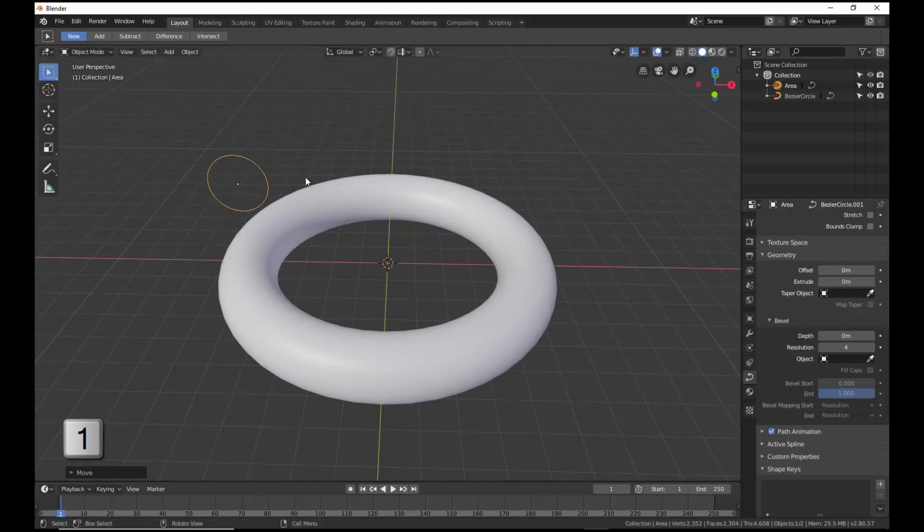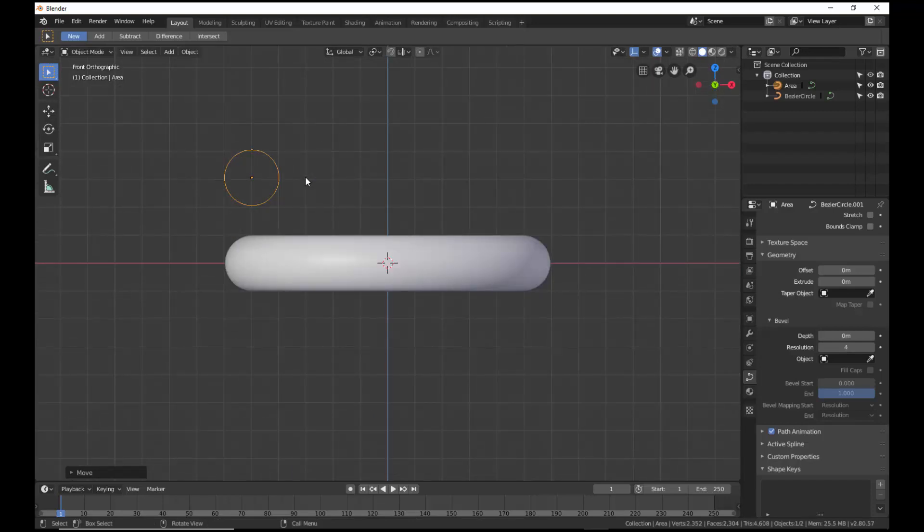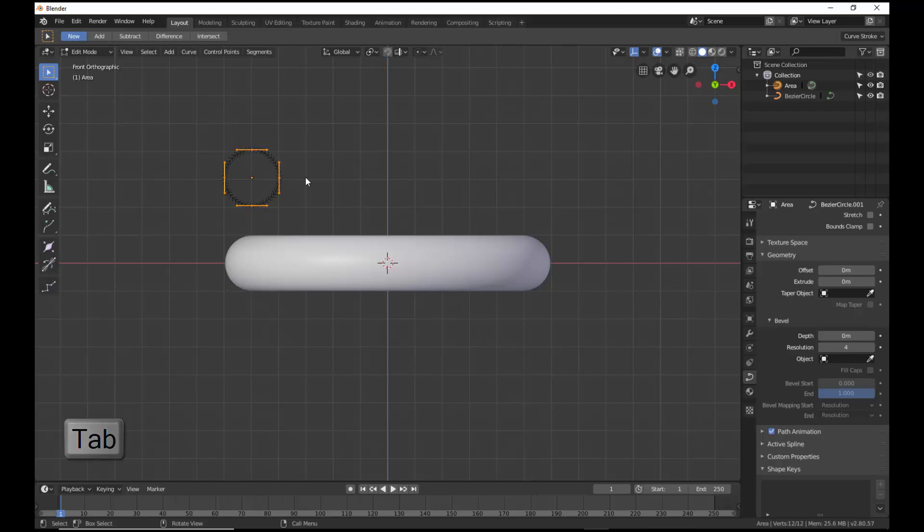Press 1 to move to the front orthographic view. Press the Tab key to go into Edit Mode. With the control points of the area selected, move them to the left so they do not contain its object origin.